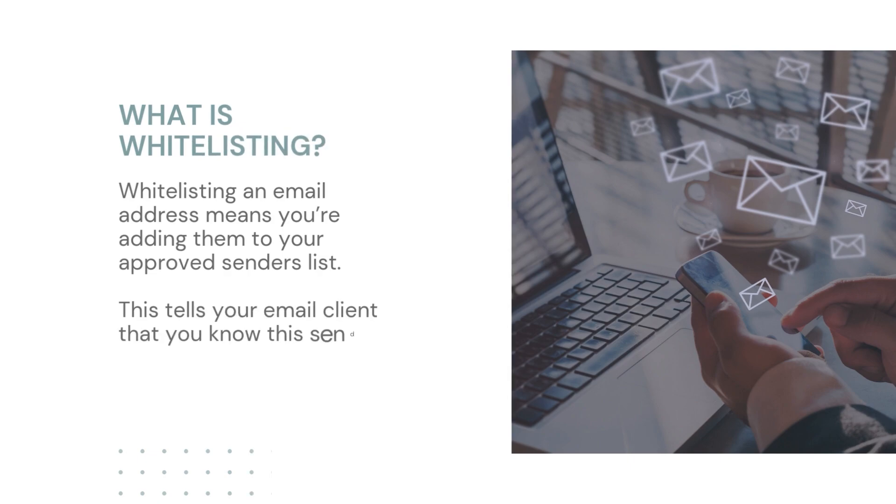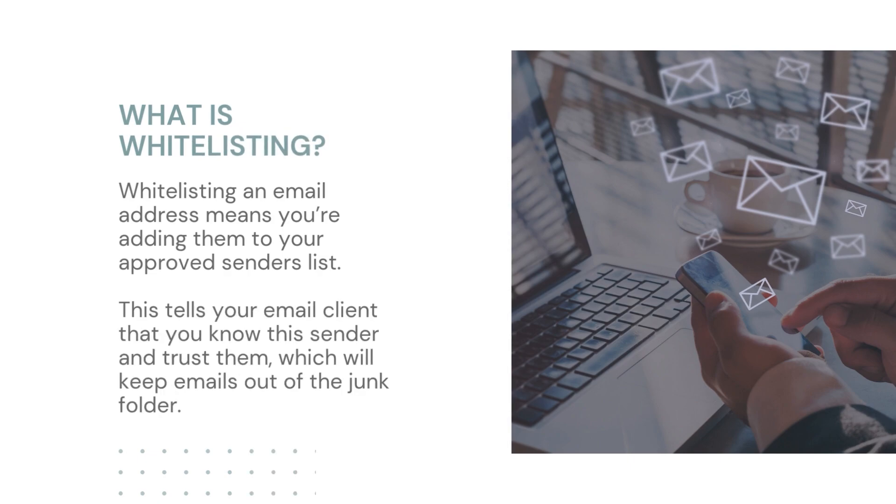Whitelisting an email address means adding them to your approved senders list. This tells your email client that you know the sender and trust them, which will keep emails from this contact out of your junk folder.